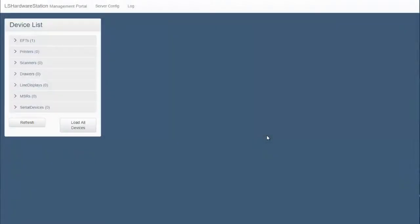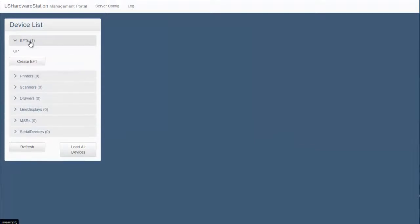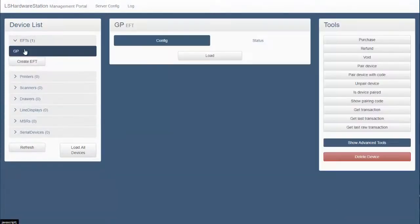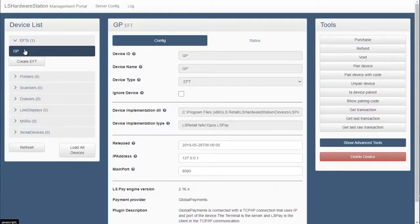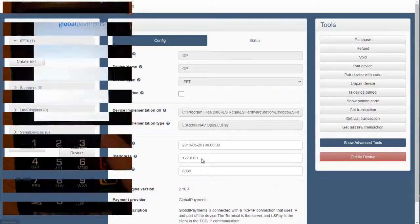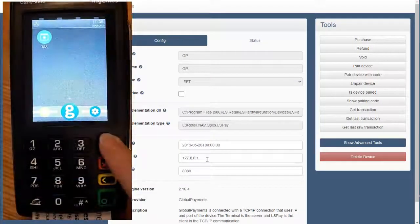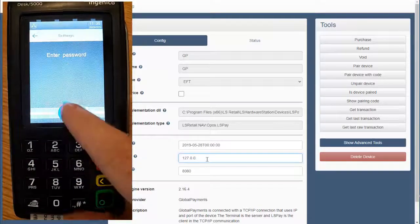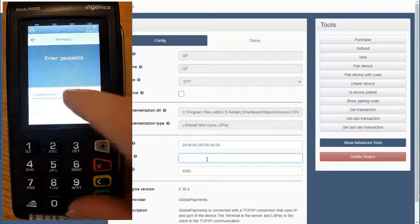Open the EFT list and select the plugin that was created. A list of available settings is displayed to manage the connectivity with the terminal.